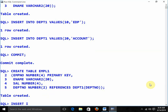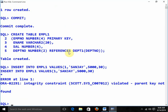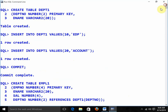Department_number is of type number(2) and I am going to define it with the keyword 'references' — references is the keyword to define the foreign key. References department1(department_number). The table is created. Inserting employee number 1, name Sanjay, salary 5000. Now for department — in my company only two departments exist: 10 and 20. If I give 30, I get an error: integrity constraint violated — parent key not found. Because department 30 does not exist. This is exactly the concept of foreign key.